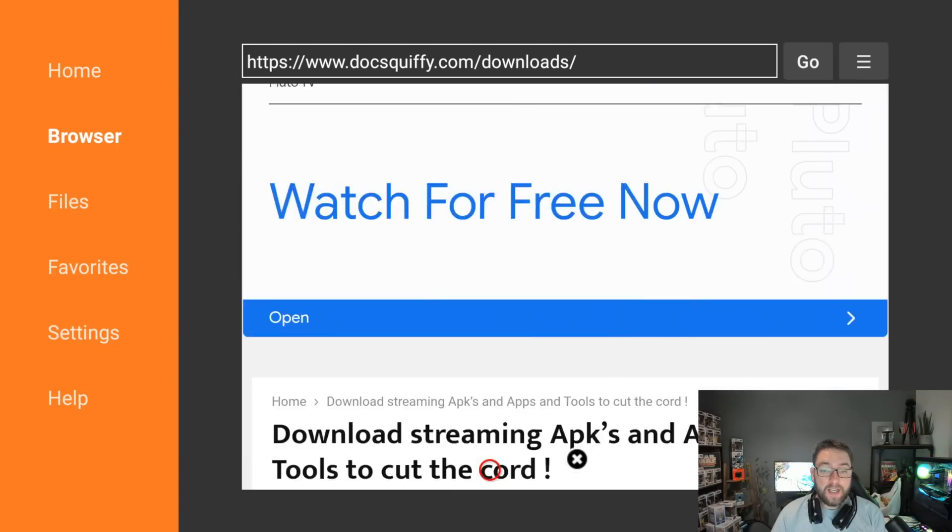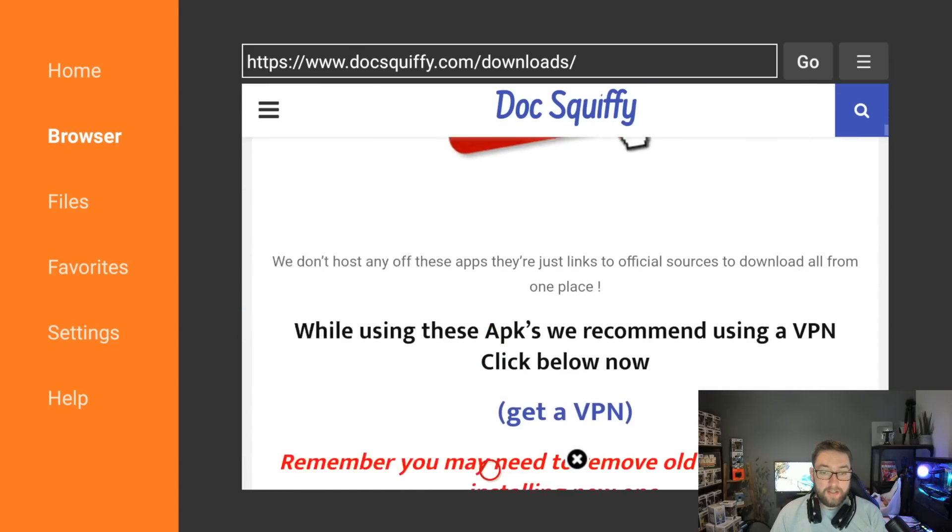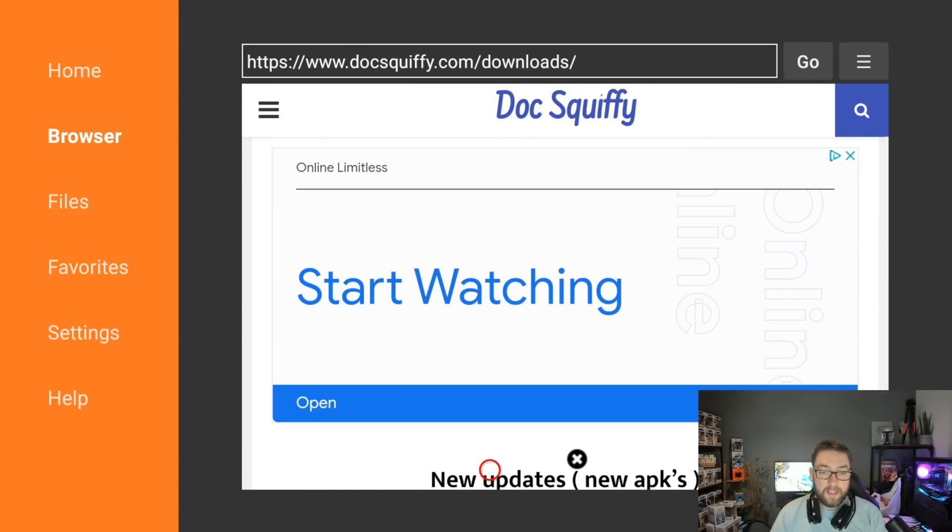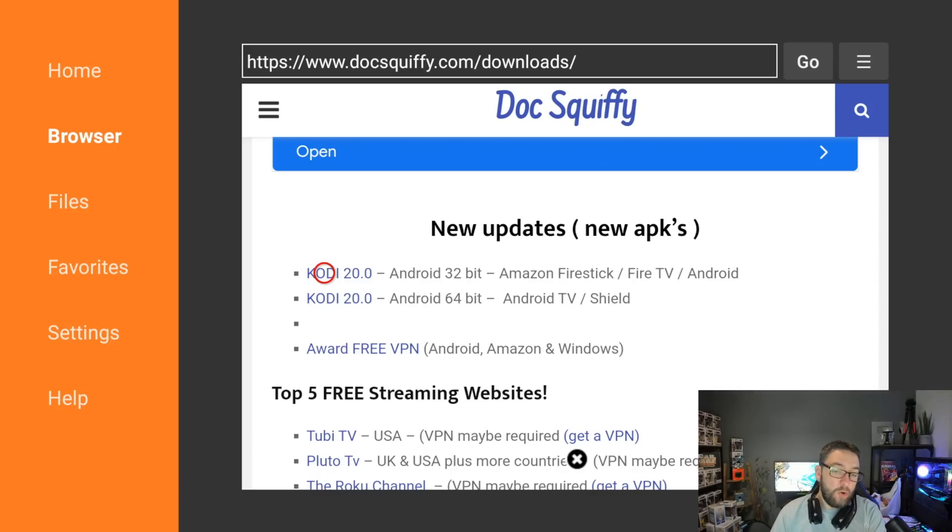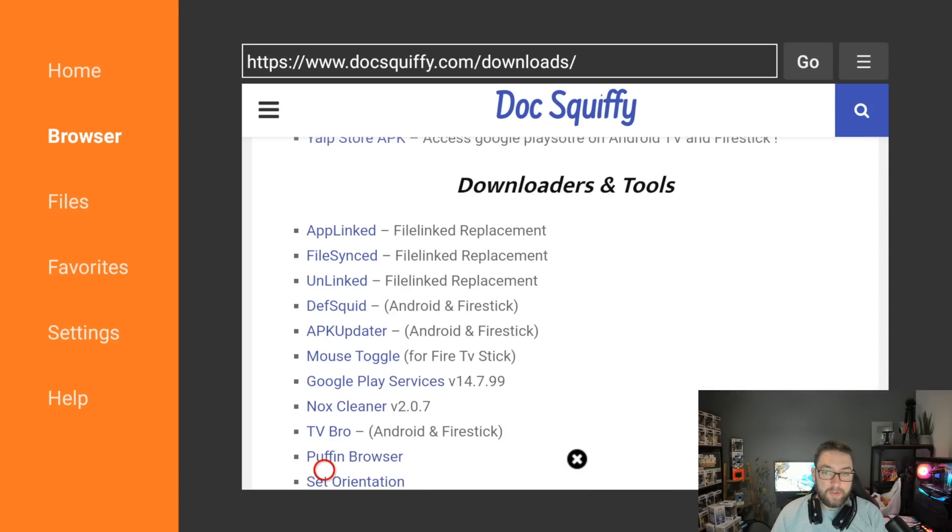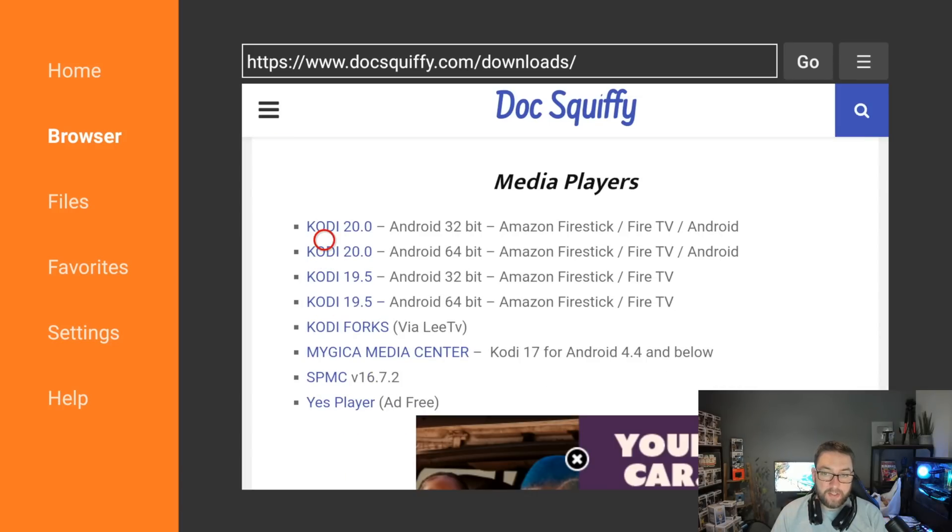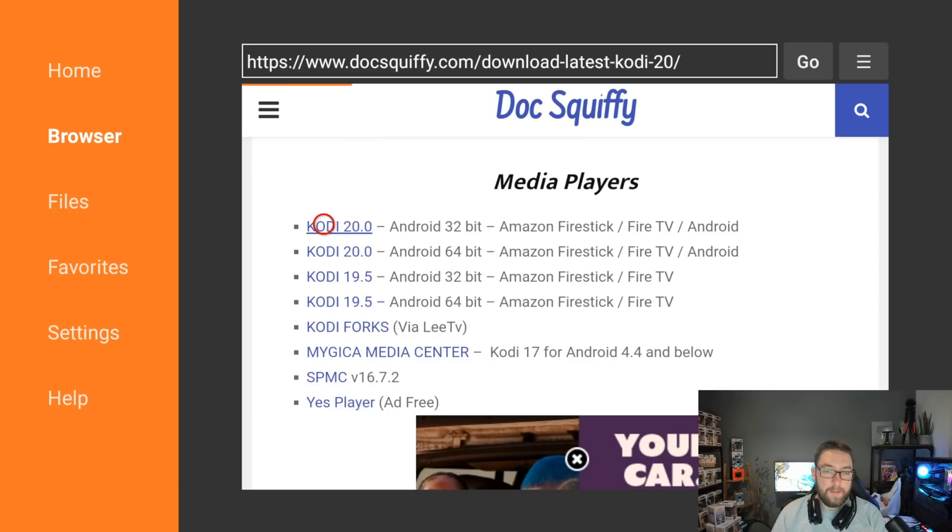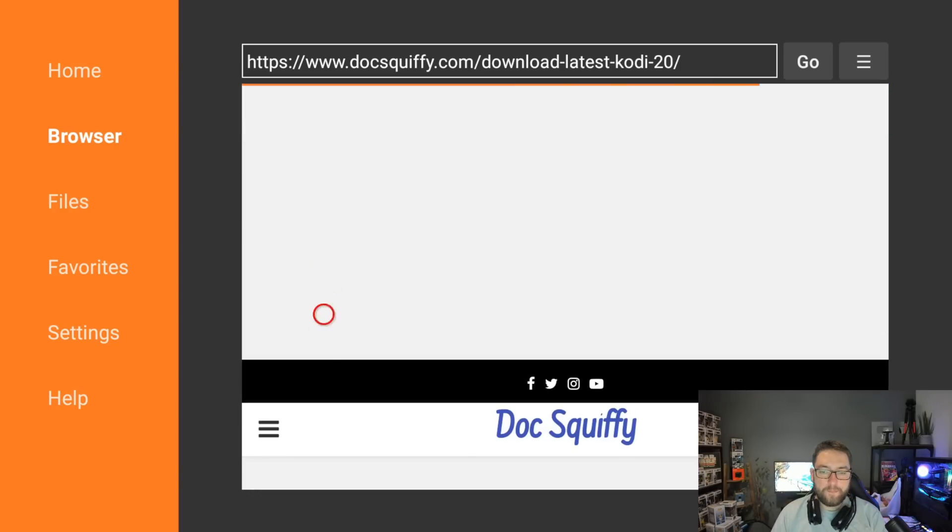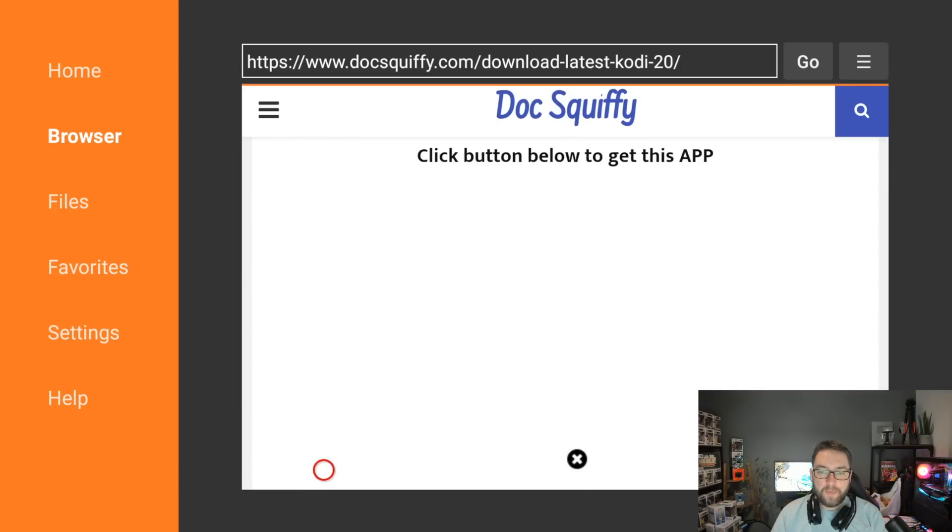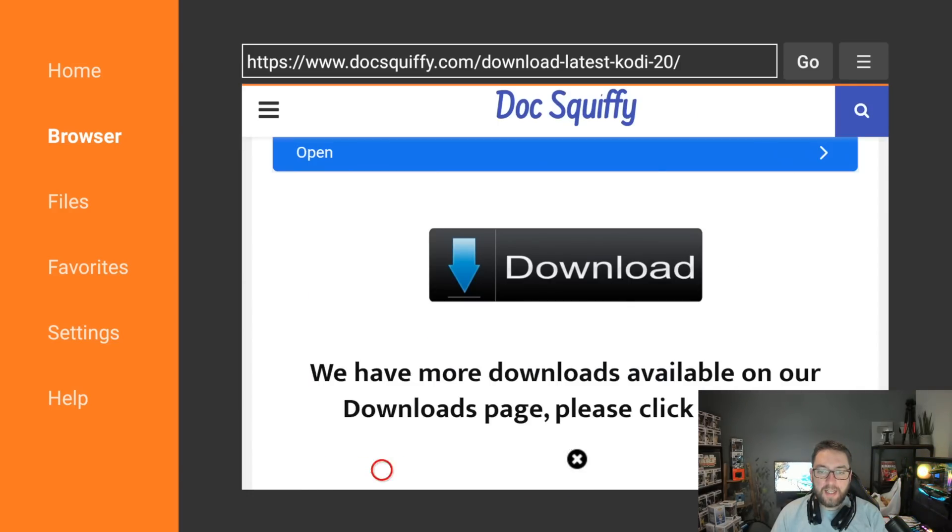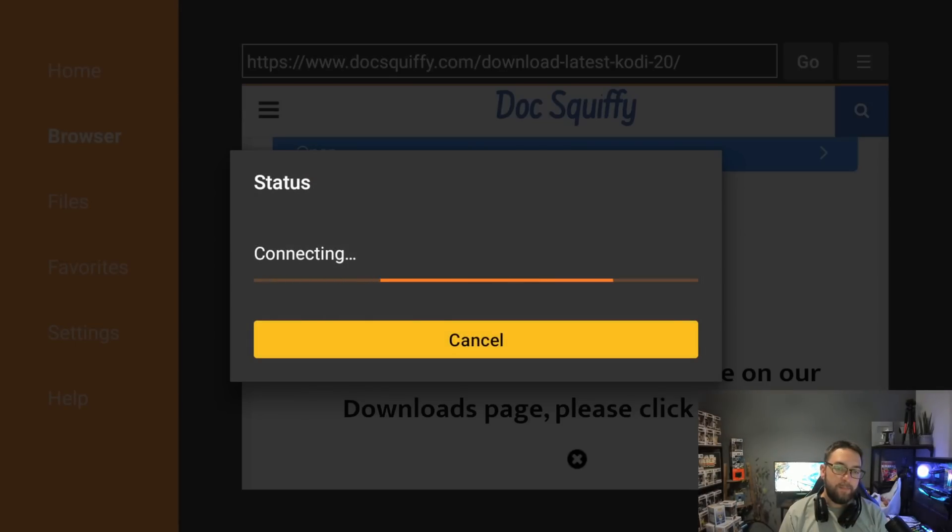Next up you scroll down, you'll find in the list, you'll probably find it under New Updates, New APKs, Kodi 20. If it is not there, you can scroll down a little bit further and you'll find it under Media Players. Kodi 20, you want the 32 bit for your Fire Stick. Click it, and then you scroll down and then you click the big download button. Hit that download button.